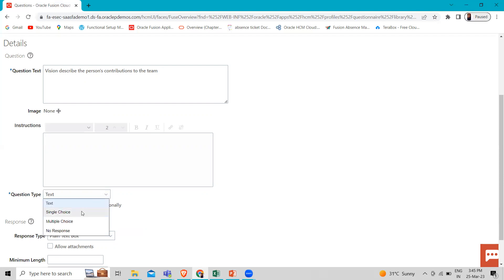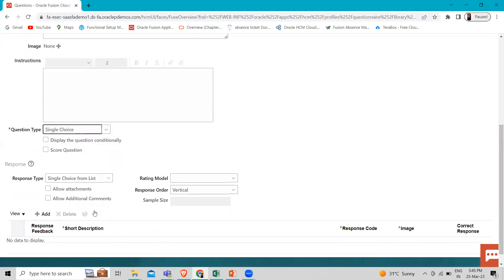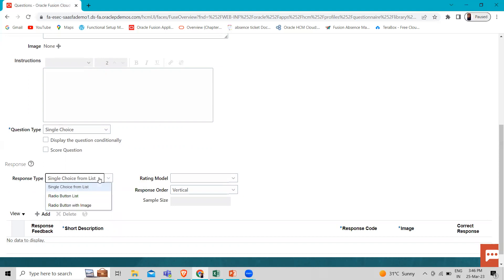If you select Single Choice or Multiple Choice, you can provide a scoring option by selecting the Score Question checkbox. When checked, you can provide scores for the question responses. Each question type has a list of response types that you can choose from.